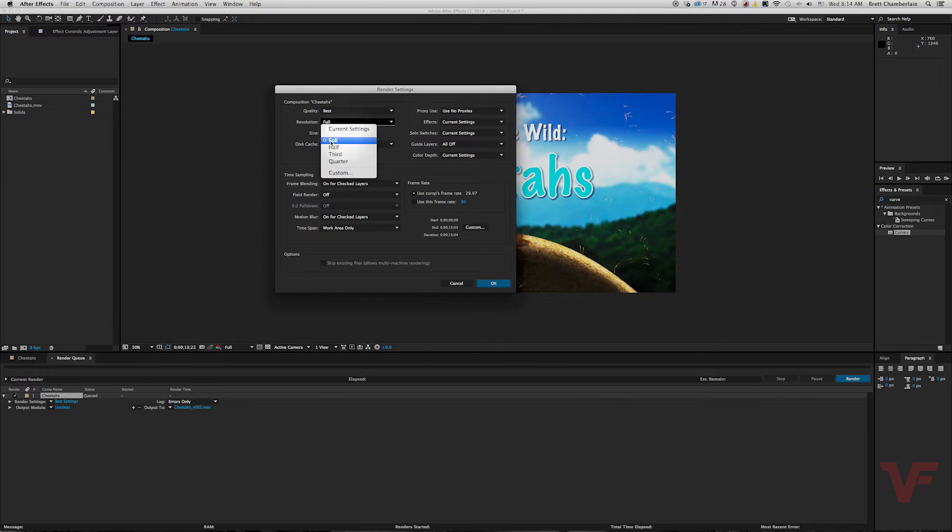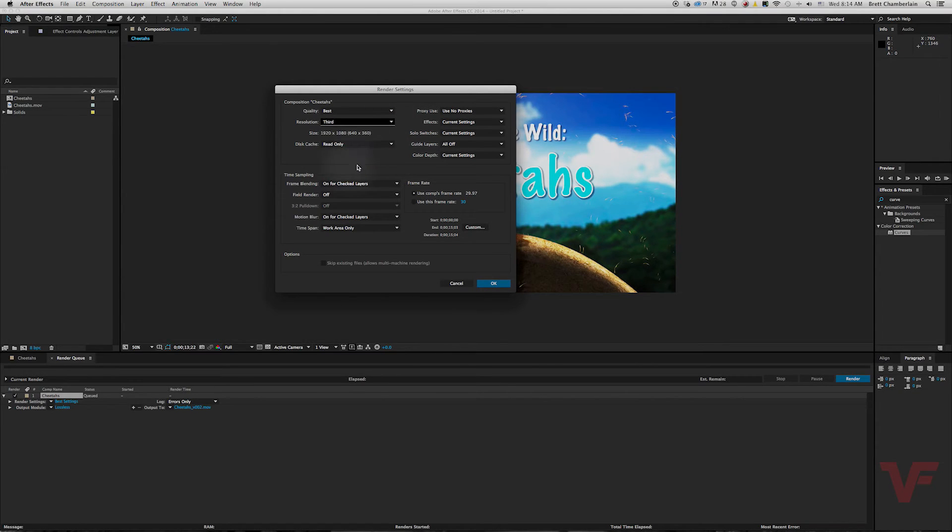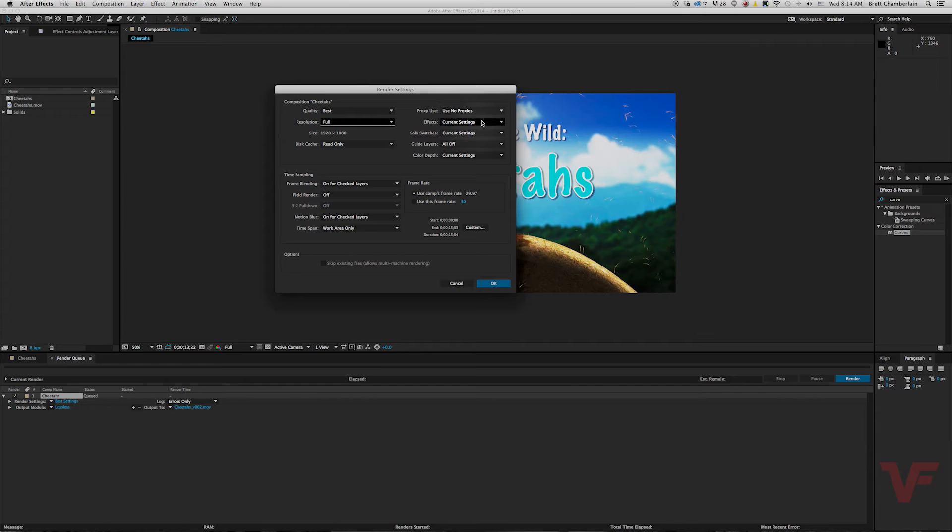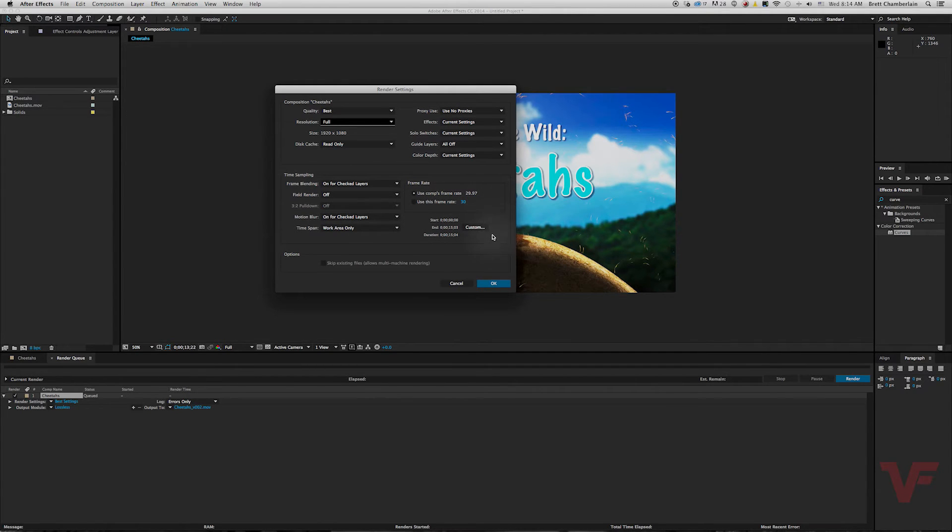You can export half resolution, third, quarter and so forth, but we'll leave it full for now. There's a couple other advanced settings in the top right and the bottom left, but let's go ahead and hit okay. Everything looks good.